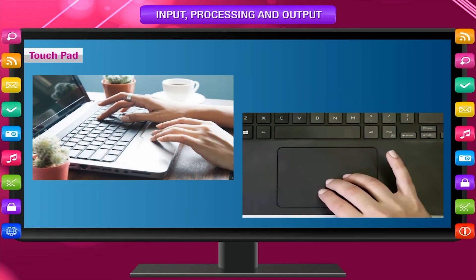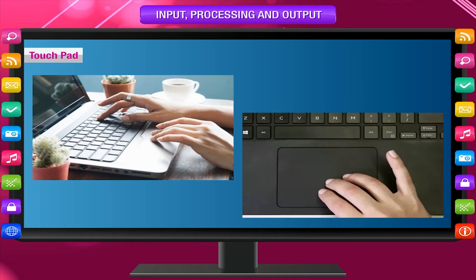Touchpad: The touchpad is generally available in laptop computers. It also helps to move the pointer and select. It is also used to input commands.